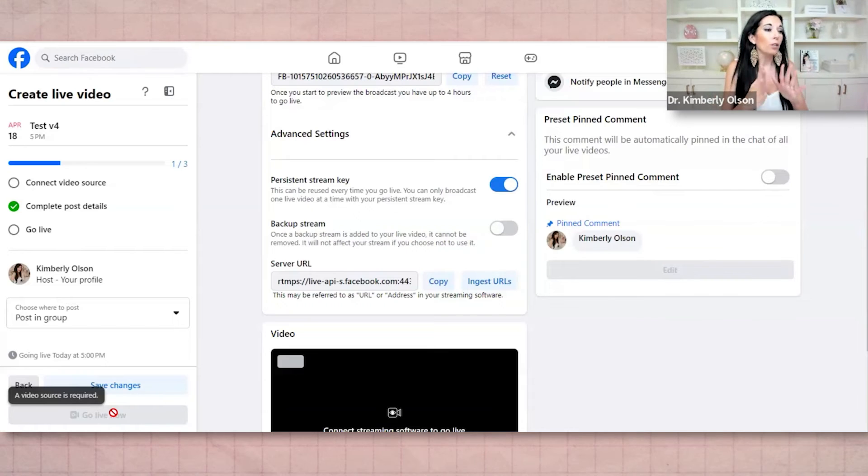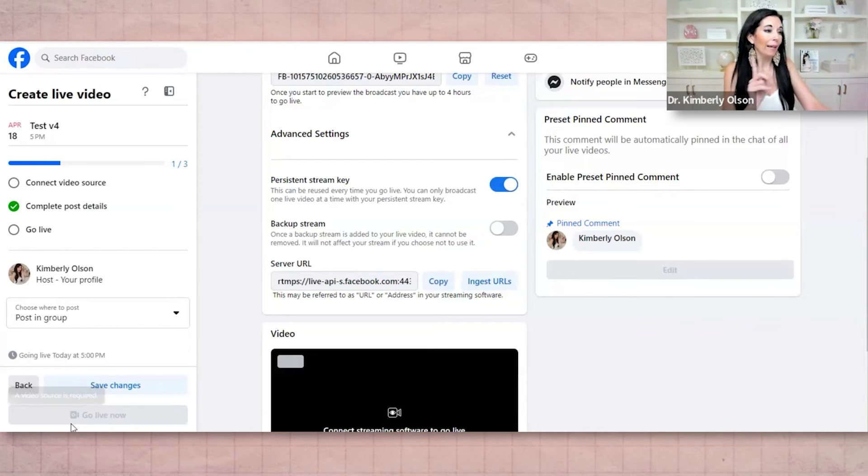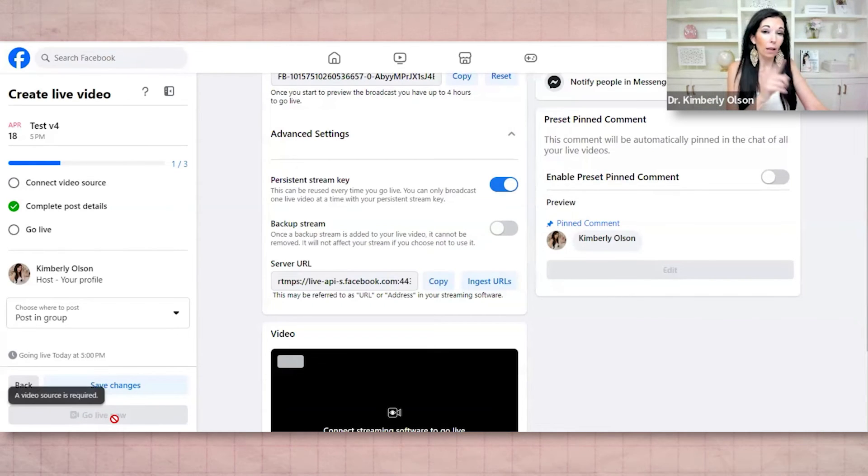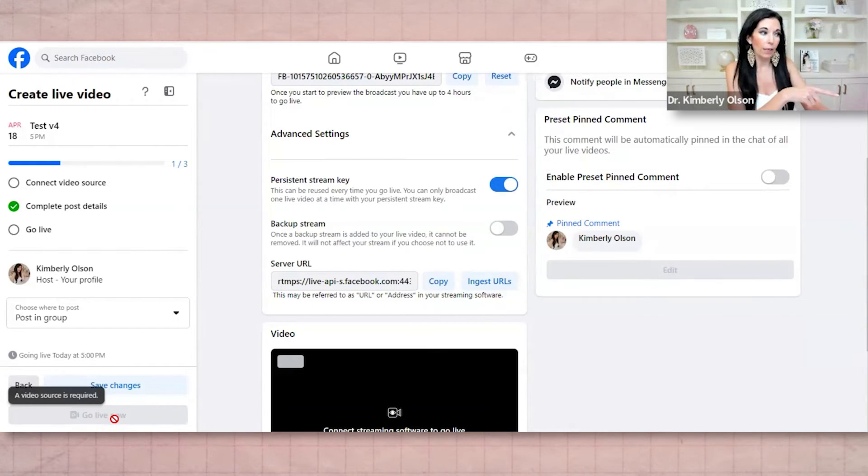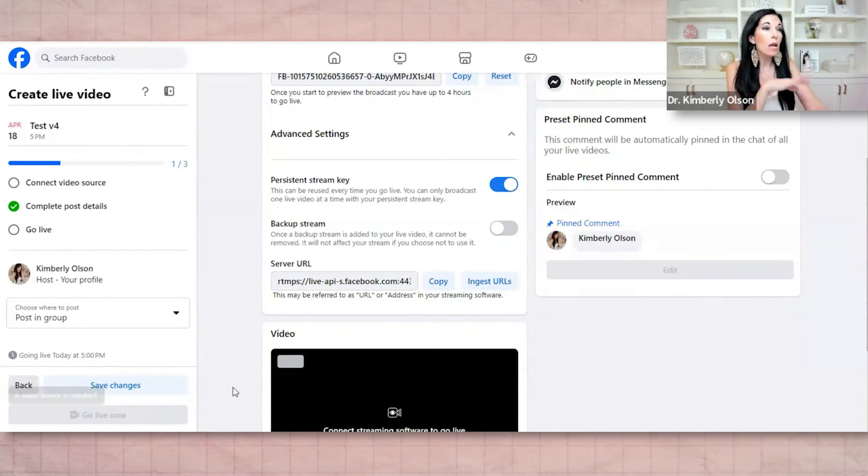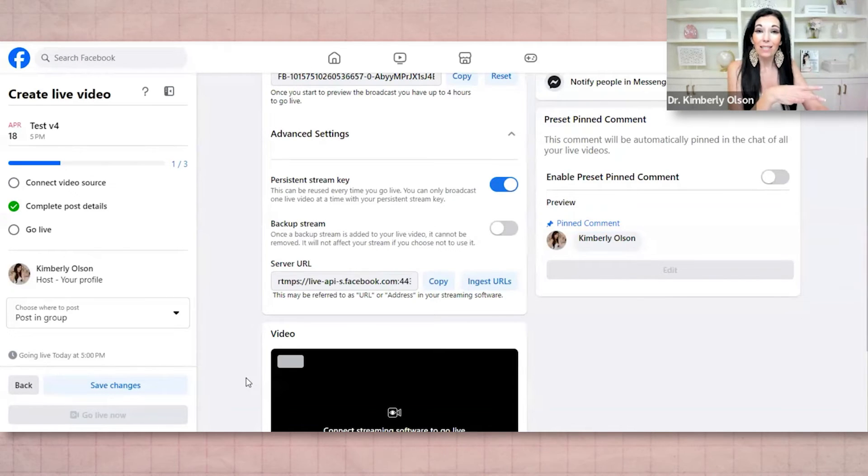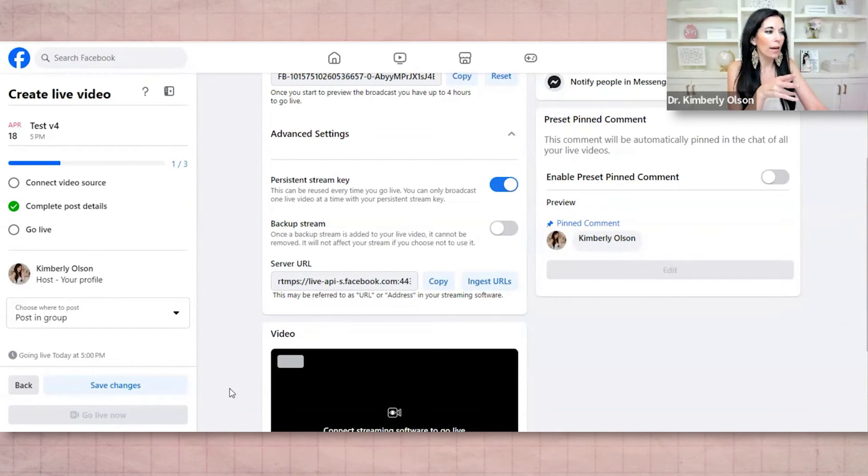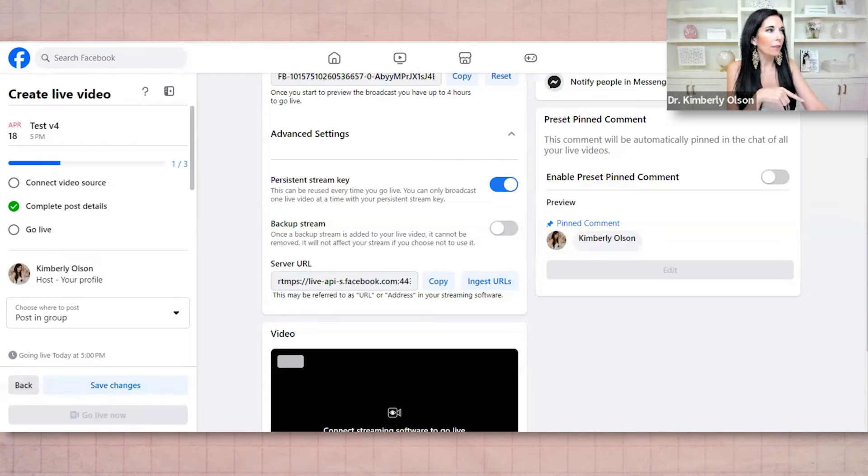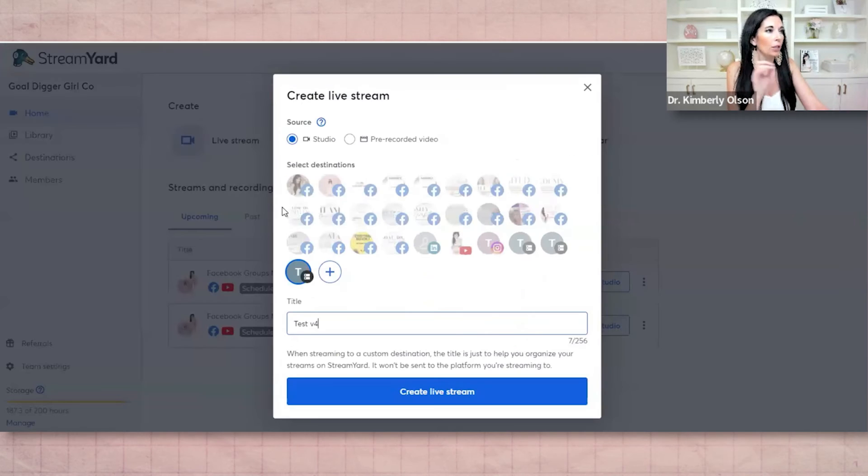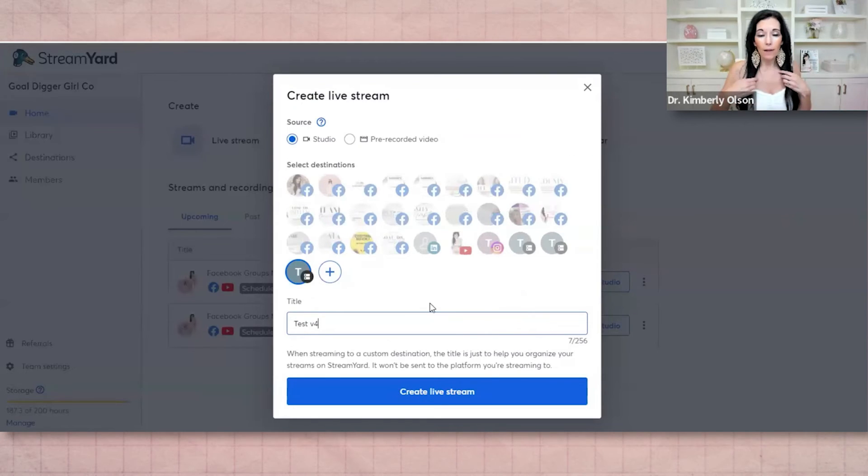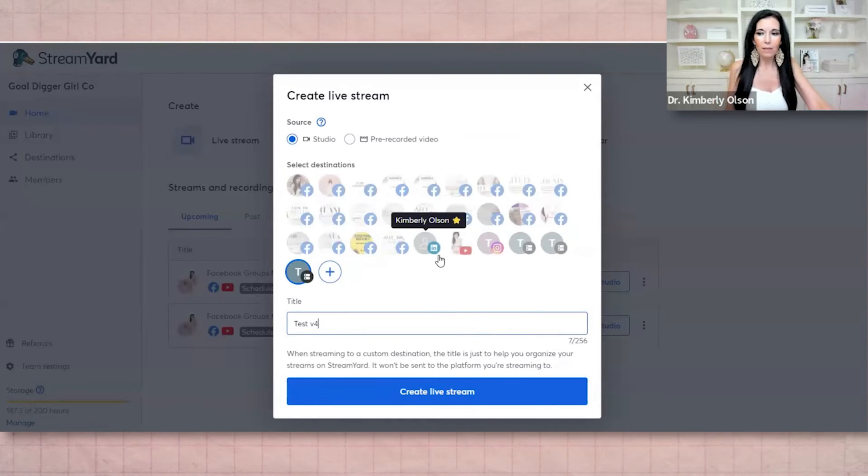And then when you're done, you want to hit end live first right here in the studio. And while it's happening, there's actually statistics and analytics in the back, which is kind of cool. So you're going to end the go live here when you're done. And then you're going to end it here.